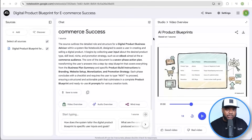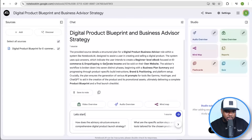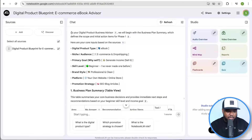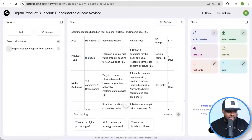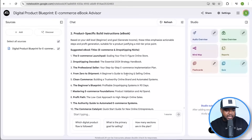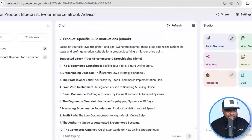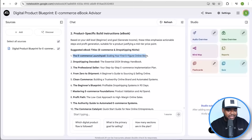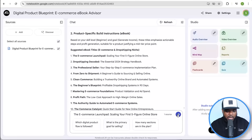So let's begin — I'm going to open up a brand new chat. What you need to do first and foremost is just tell Notebook LM that you're ready to start. It's now come back letting me know that it's going to be my digital product business advisor. It's giving me a summary of exactly what we're going to be doing today — building an ebook, the niche audience is going to be e-commerce dropshipping, primary goal is to sell it — all of the answers that we selected within the quiz. I'm just going to type in 'next.' The next thing it's asking me to do is confirm the name of the ebook. It's giving me all of these different options, and the one I'm going to pick is number one: 'The E-Commerce Launchpad: Scaling Your First Five-Figure Online Store.' So I'm just going to copy it and paste it in, and tell Notebook LM that this is the one I want to move forward with.